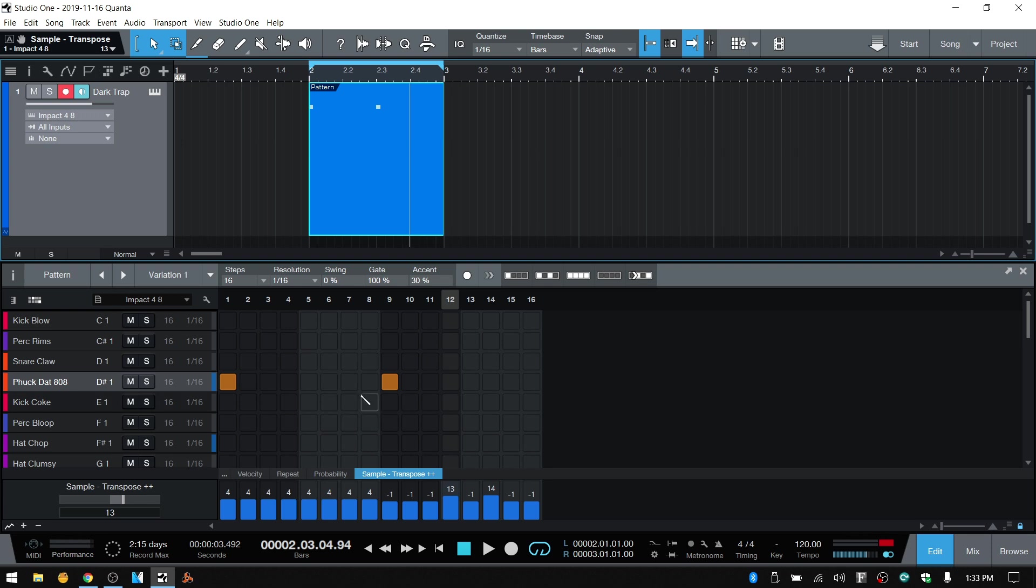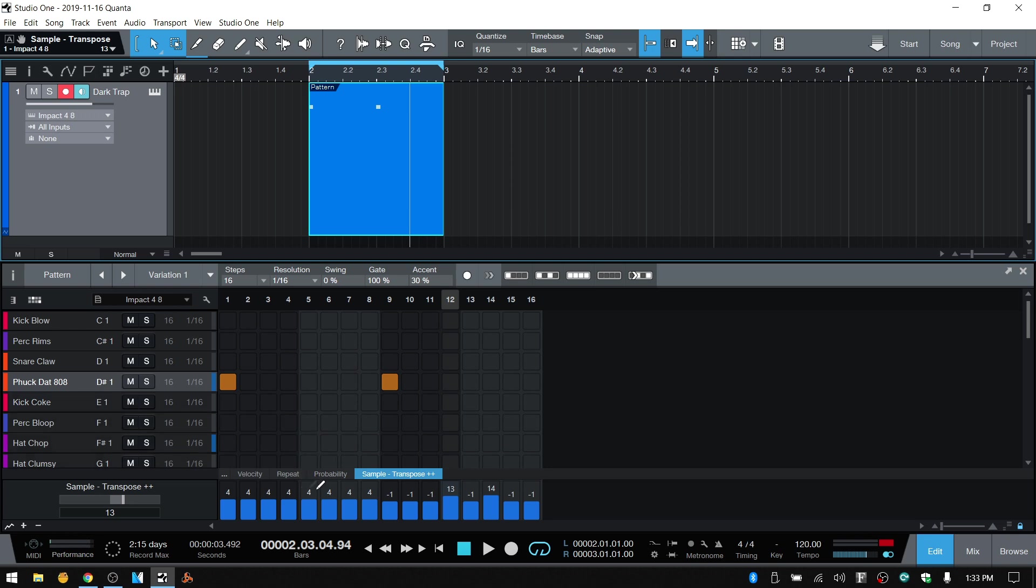All right. So I hope this is helpful for some of you who would like to adjust the pitches in your samples. It's not the most convenient way, like I've said, but this is one area that you can look at for getting it done. Thanks for watching.